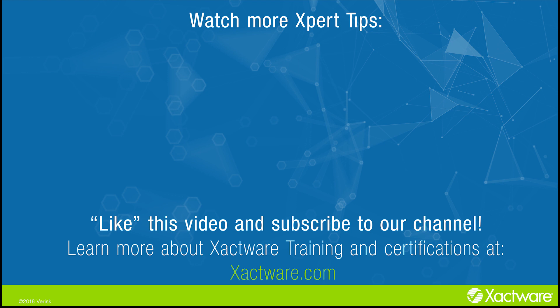Subscribe to our channel. Click on the link in the description to complete a survey and let us know what you thought about this video.